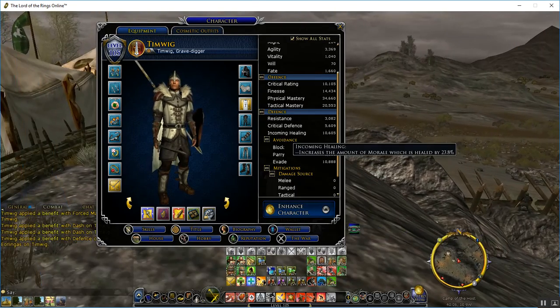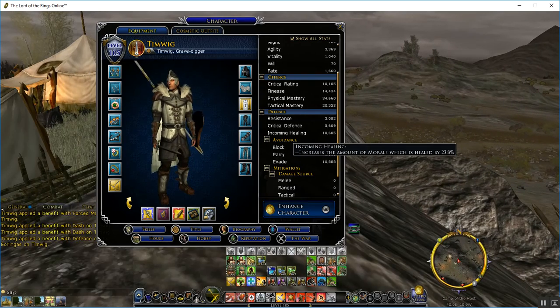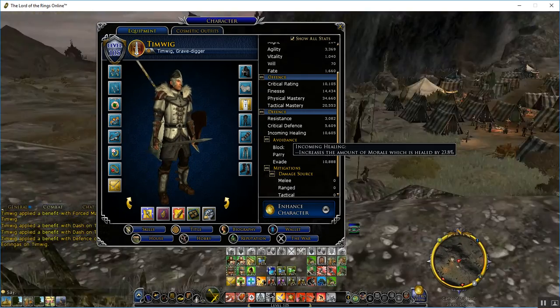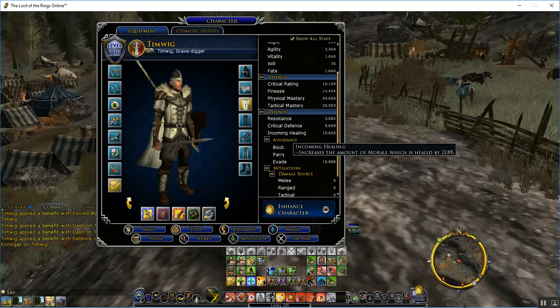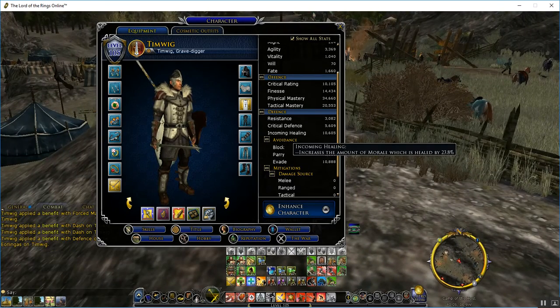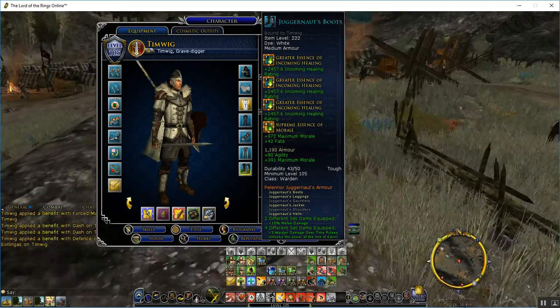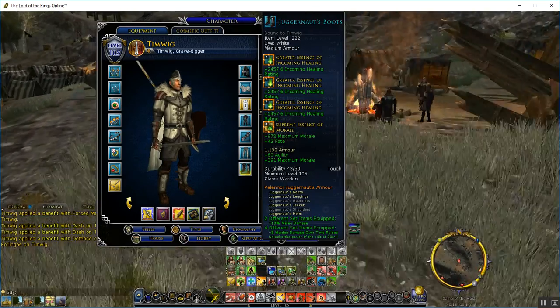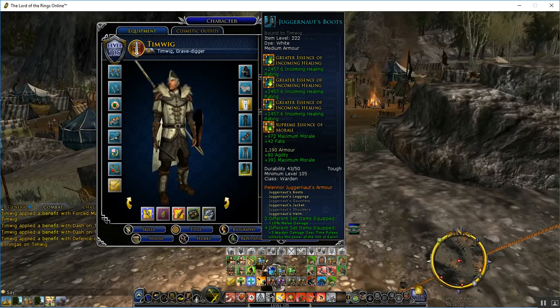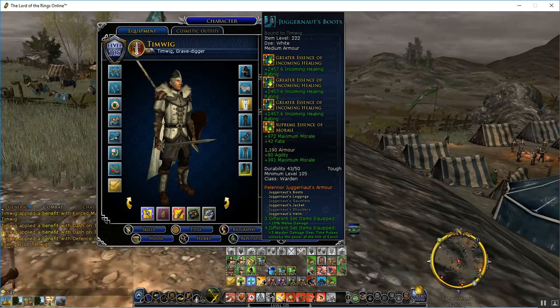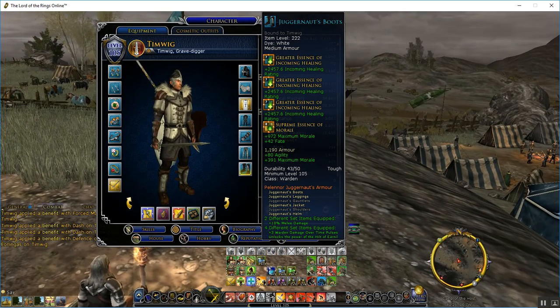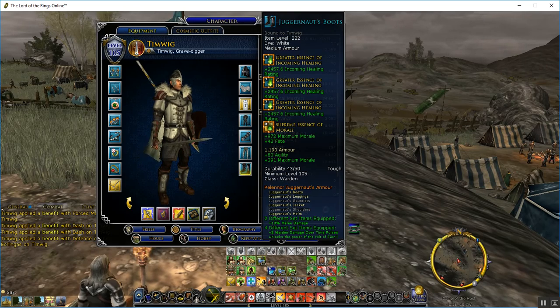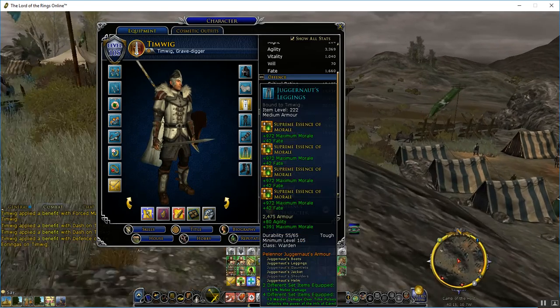Incoming healing currently is on 23.8%, and that is mainly because I refuse to go more than three to four legacies. As you can see, I have three essences in, three greater incoming healings. I might swap them for Supreme Tier 7s because of the resist rating. It's quite nice since I haven't upgraded my virtues yet.